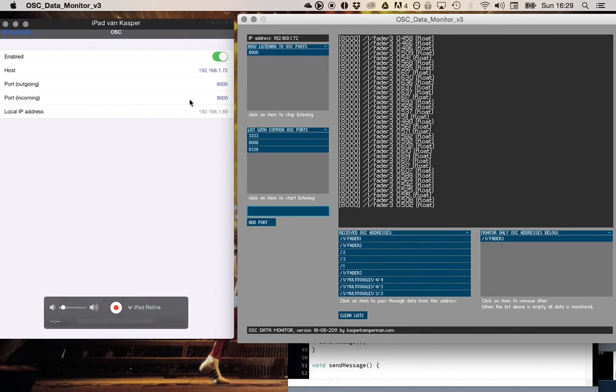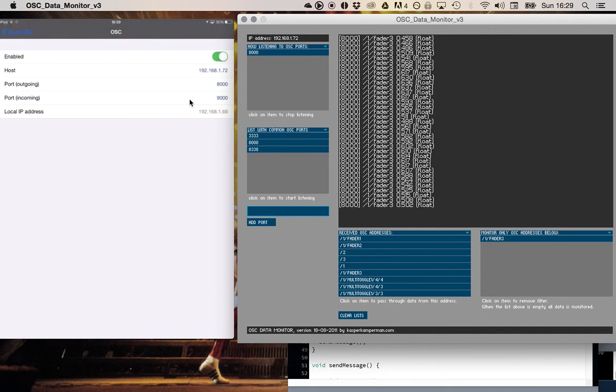With OSC I also have to say on which port I want to send data. Ports are also used in the internet protocol. For example, if you visit a website with your web browser, the HTTP protocol communicates mainly on port 80.